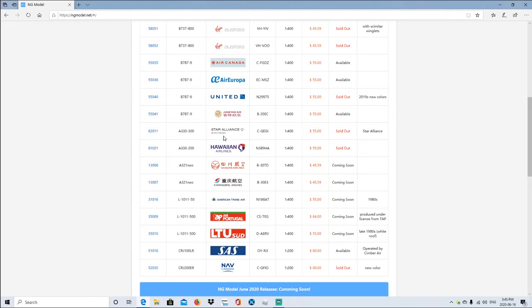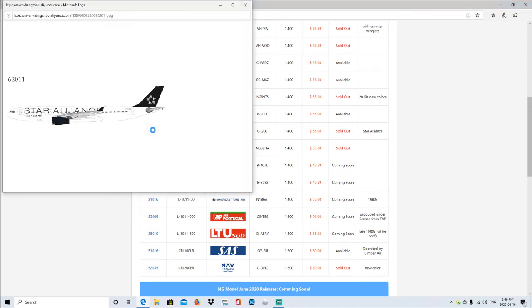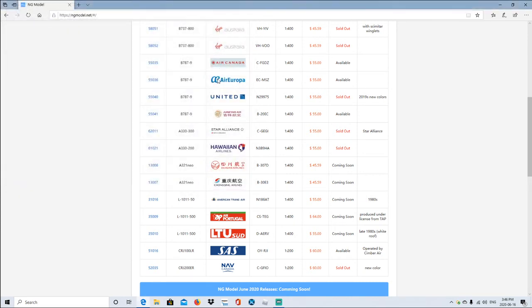Star Alliance, it's sponsored by Air Canada. Airbus A330-300, registration is C-GEGI, 1:400 scale, same price. Star Alliance, there you go. Finally got that right. So there's the Air Canada Star Alliance, right there. It actually looks really nice.